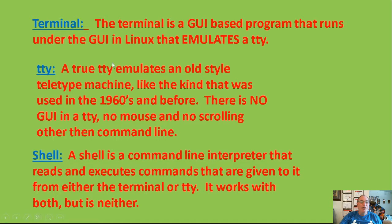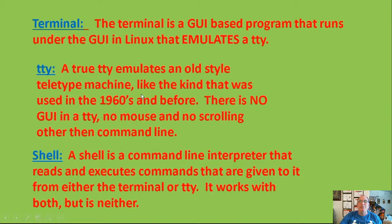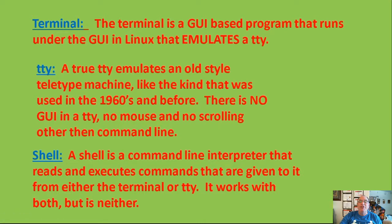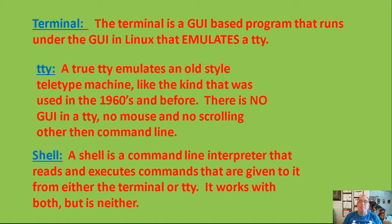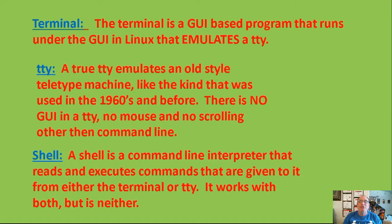A TTY, as I mentioned, a true TTY, is based on the old-style teletype machines, like the type used in the 1960s and even before that. There is no GUI in a TTY, no mouse, and no scrolling, unless you use the pipe functions to pipe your output through either the more or the less programs that are utilities within Linux that allow for scrolling without a mouse using the keyboard only. That is the only way to do scrolling within a true TTY.